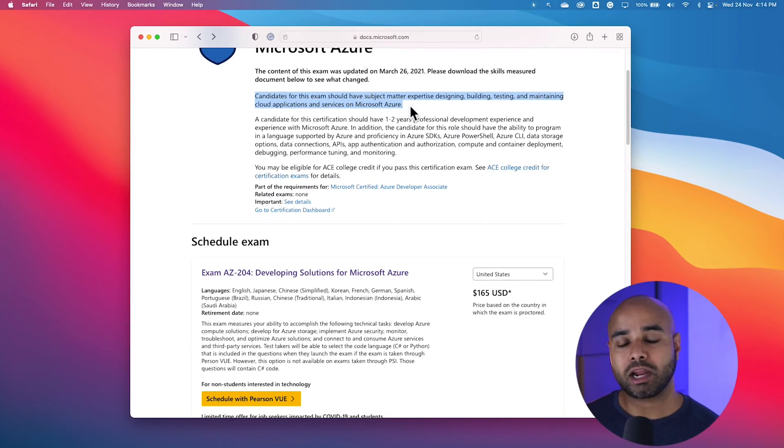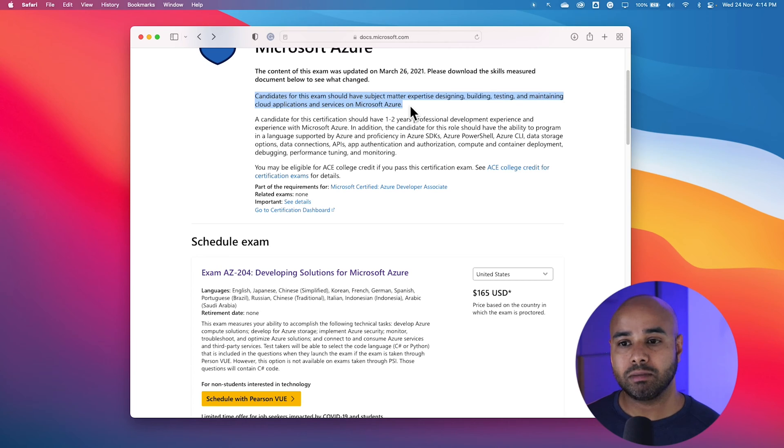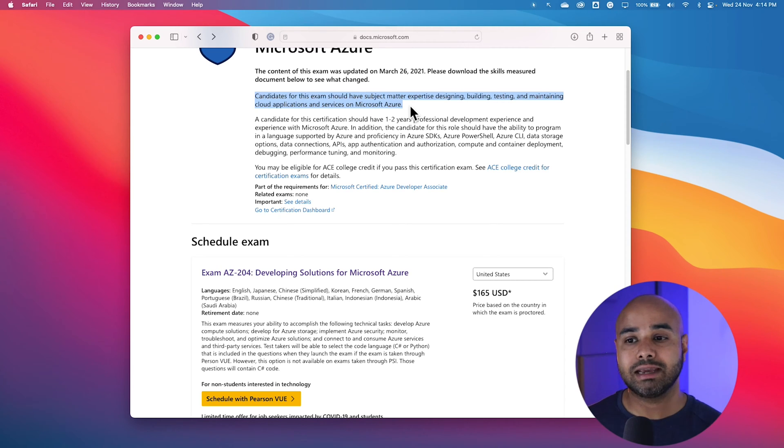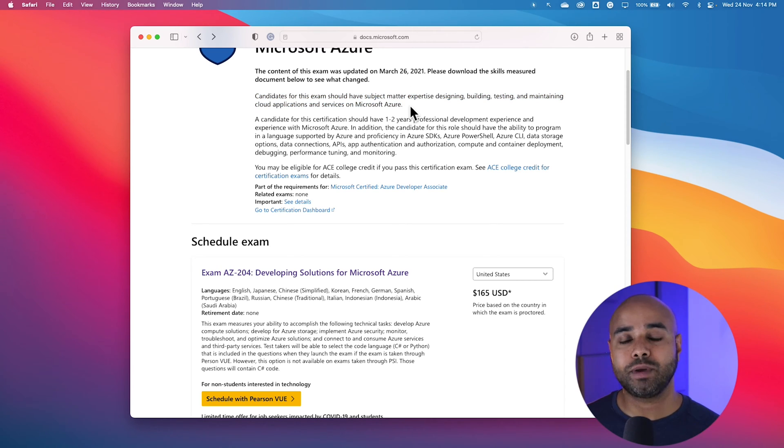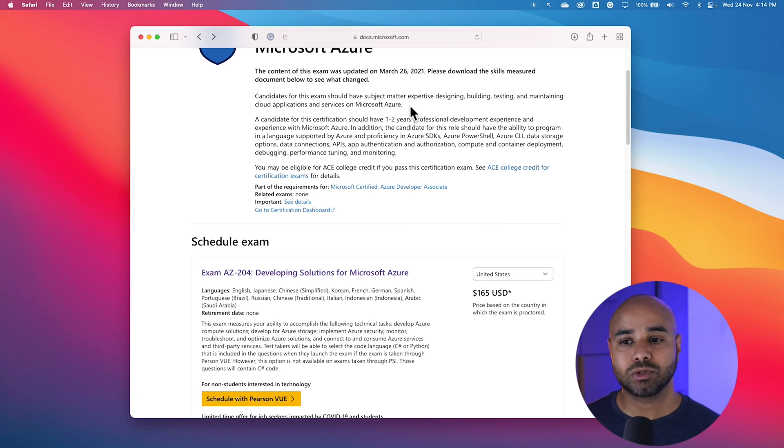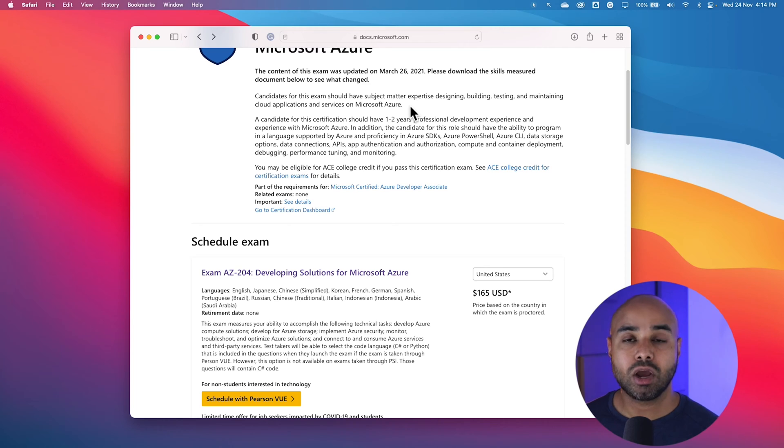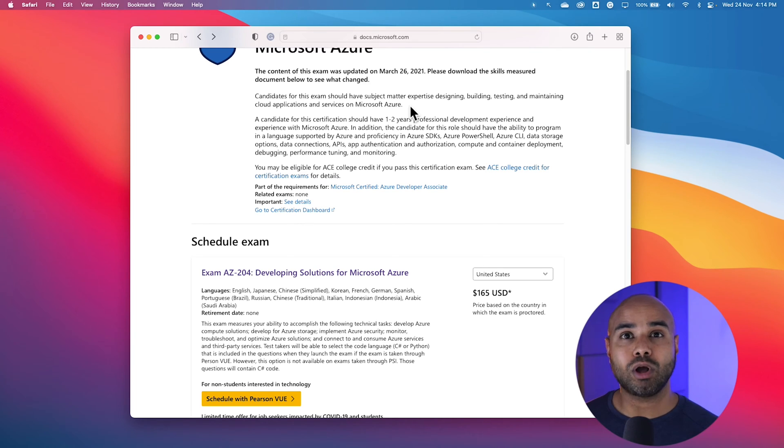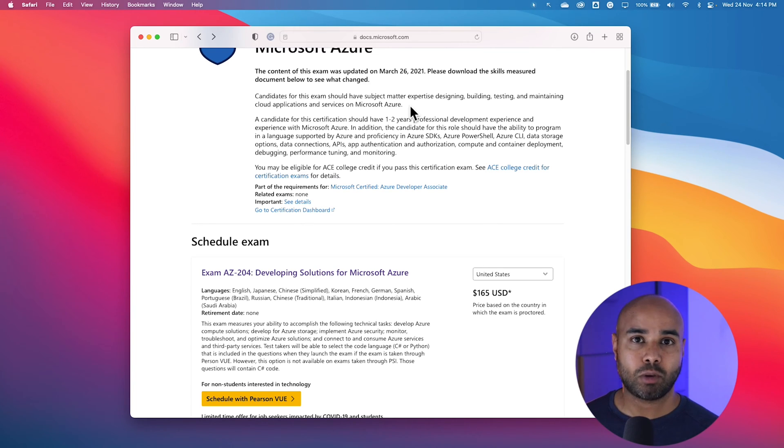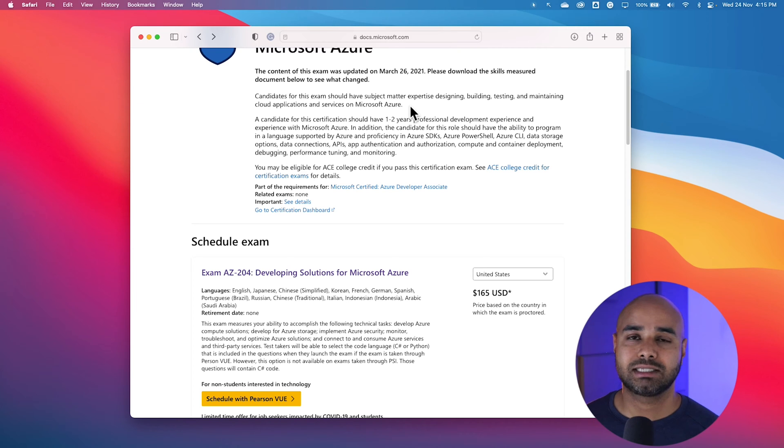Now let us understand who is this course for. Microsoft thinks anybody who is an Azure developer or who has any developing background and want to explore Microsoft development solutions are the one who should be appearing for this examination. Or if you want to explore Azure development opportunities, this is the best certification for you.